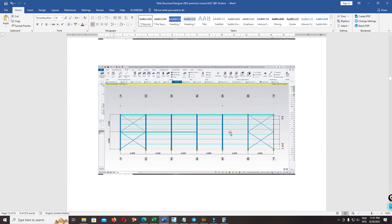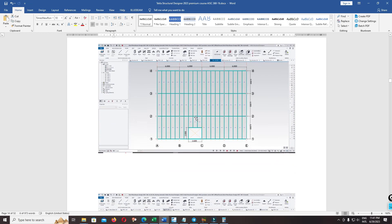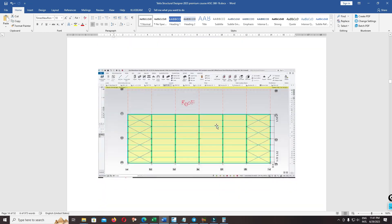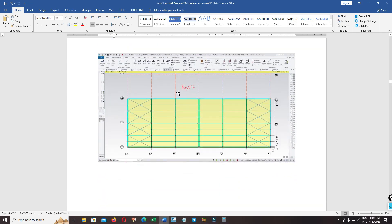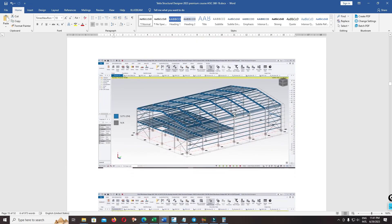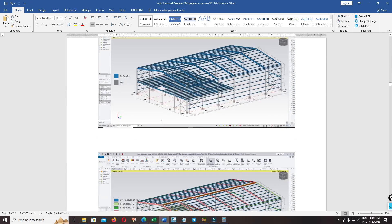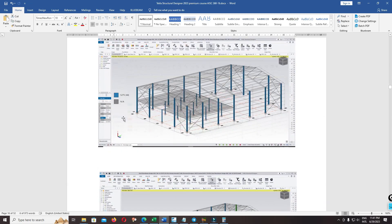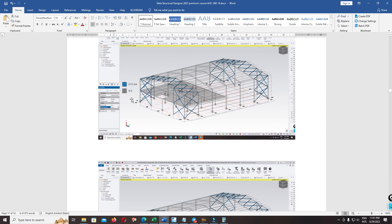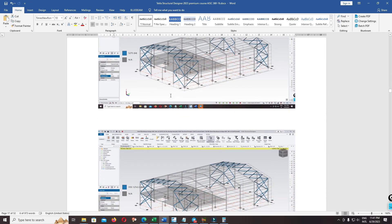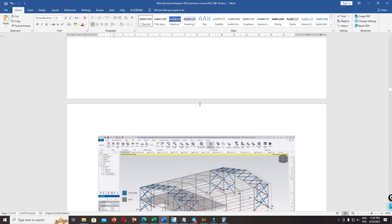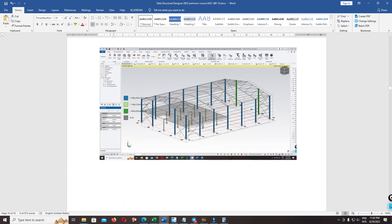Grid line E. This is the top view of the mezzanine floor, and this is the top view of the roof. Steel grid and section for all columns, and steel grid and section for the purlins. After we complete this information, we can continue to the structural designer model.